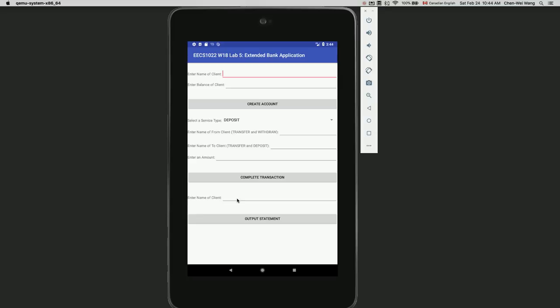There's also a text field for entering the transaction amount, and a button to complete the transaction. The final section has a text field for entering the client's name to output their statements via a button click. For all balance and amount fields, users are expected to enter a double number with decimal points.